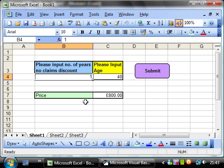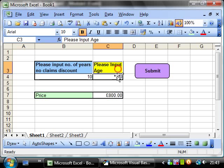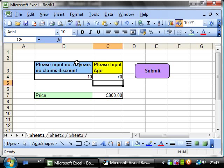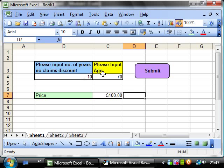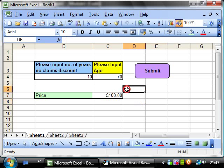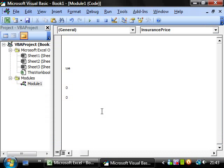Well what if I put in say 10 years and 70? Say really they're qualifying twice so they should get a double discount. So how can we do this?